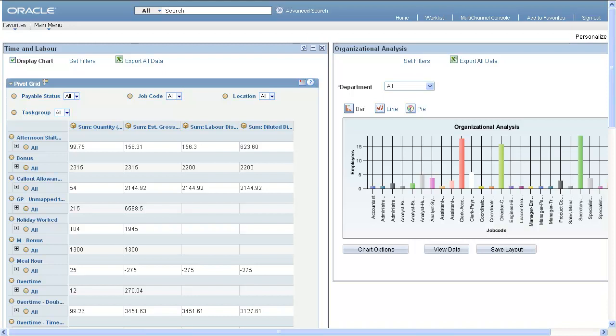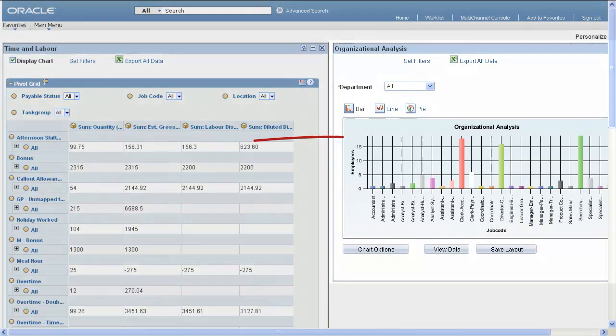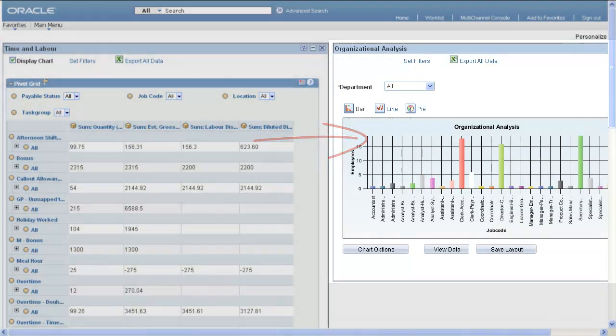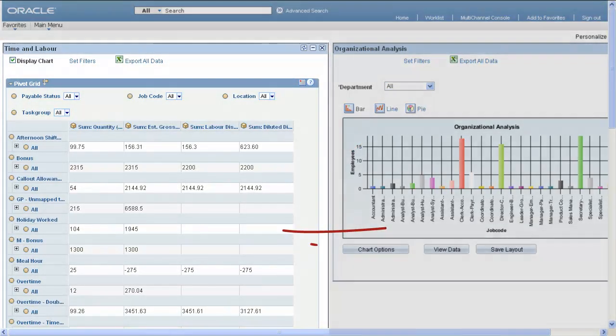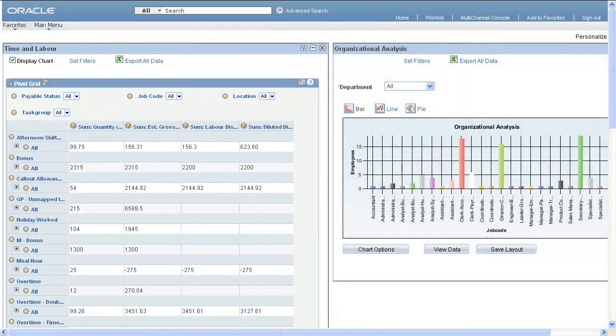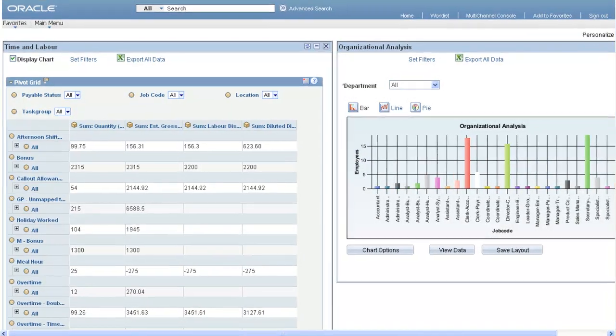This screen shows two Pivot Grid pagelets, one showing a Pivot Grid chart, and the other showing a pagelet with both a grid and a chart. Each pagelet shows live data that is obtained through PS Query.